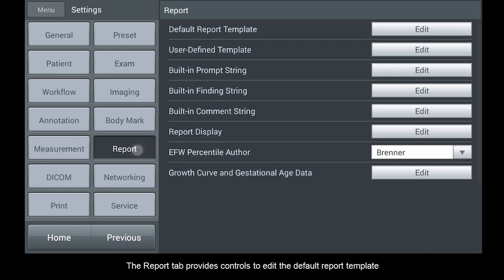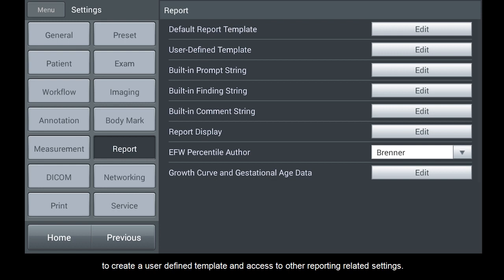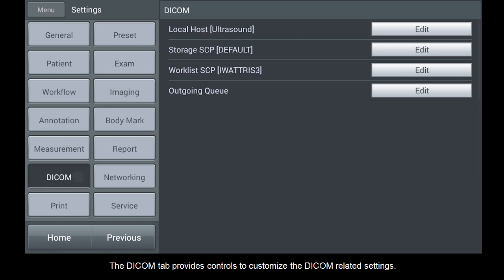The Report tab provides controls to edit the default report template, to create a user-defined template and access to other reporting-related settings. The DICOM tab provides controls to customize the DICOM-related settings.